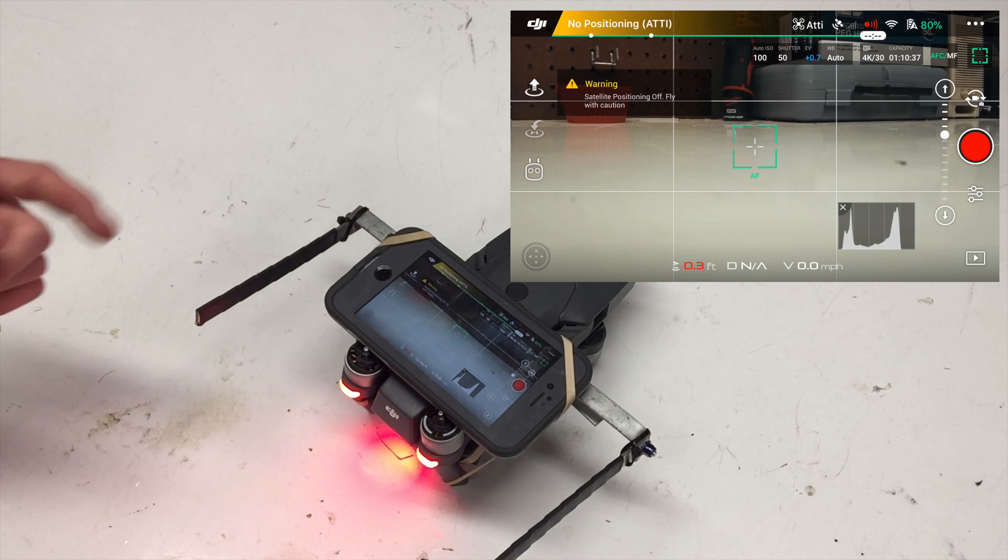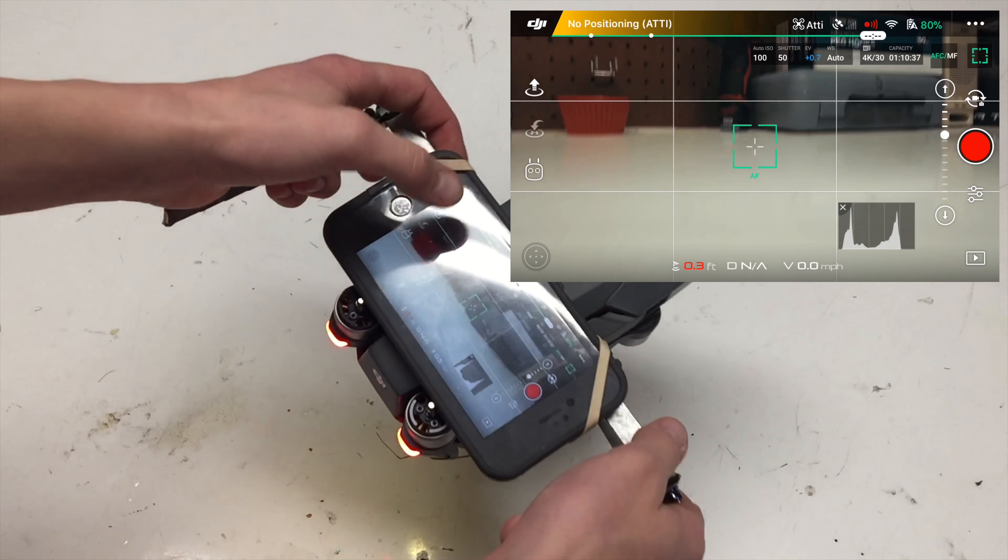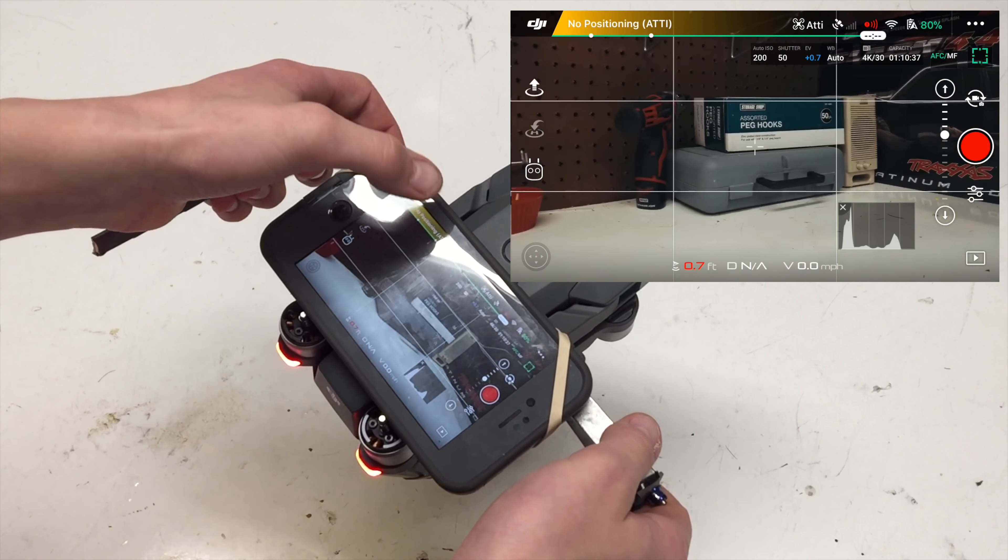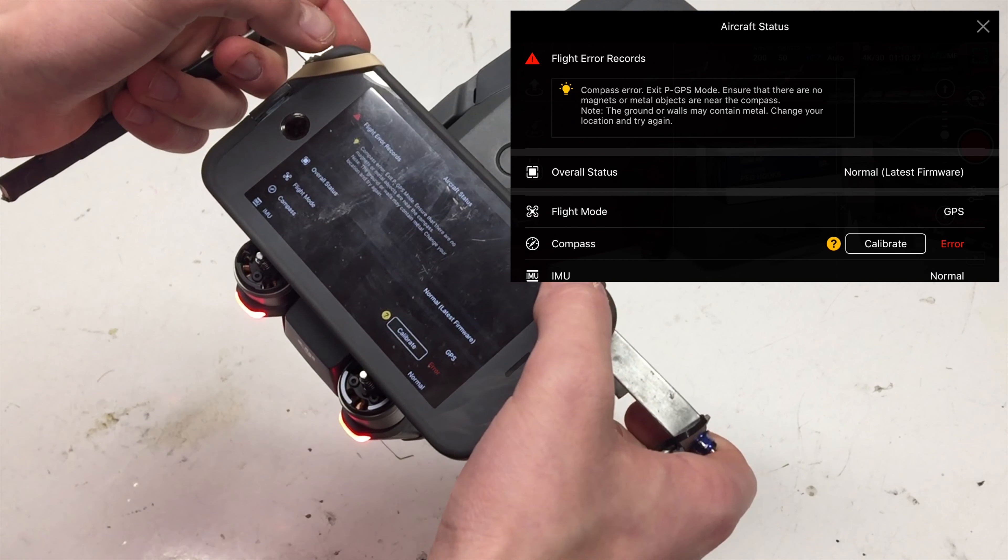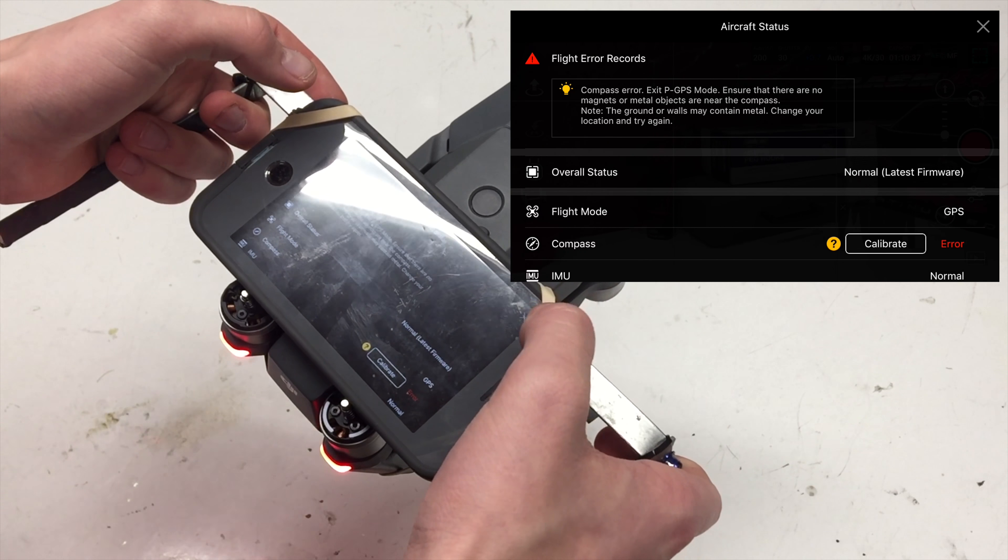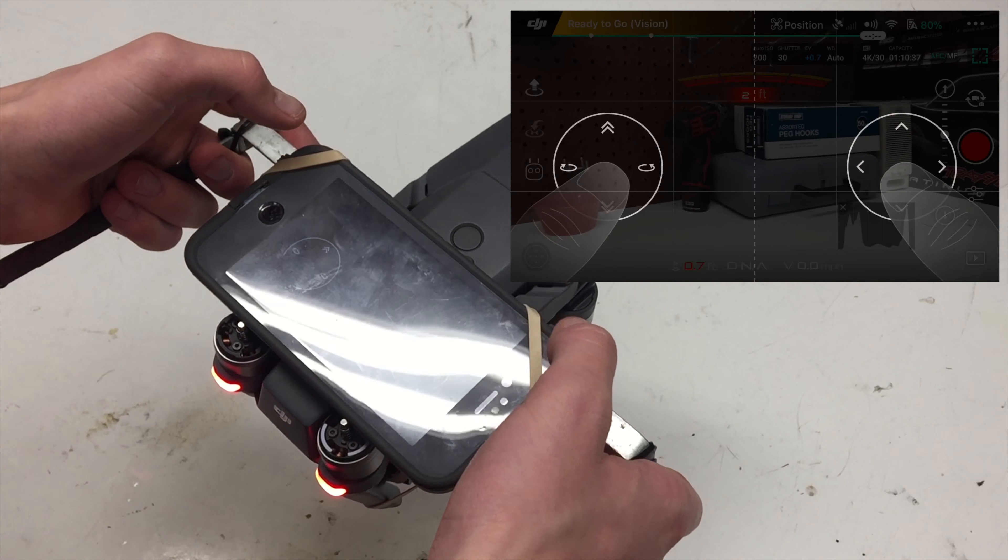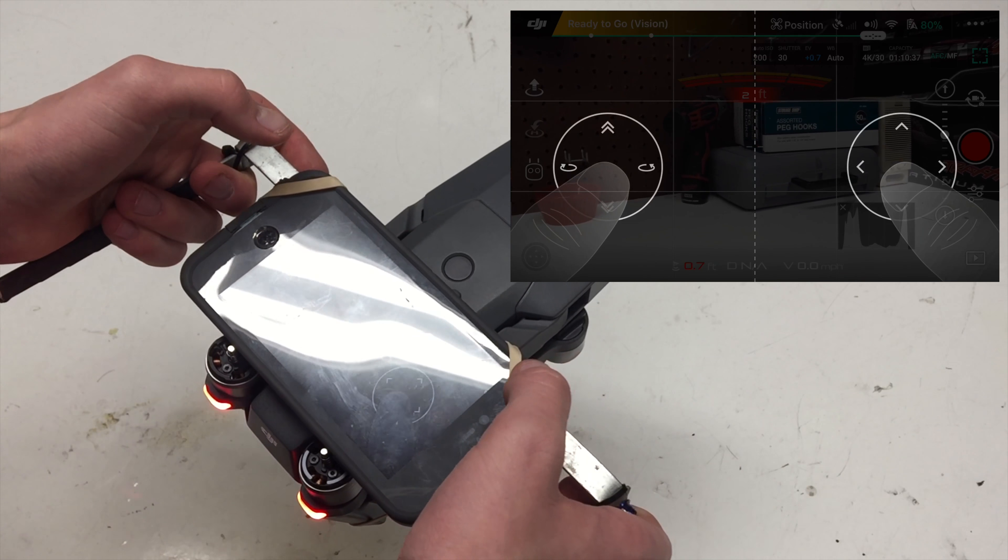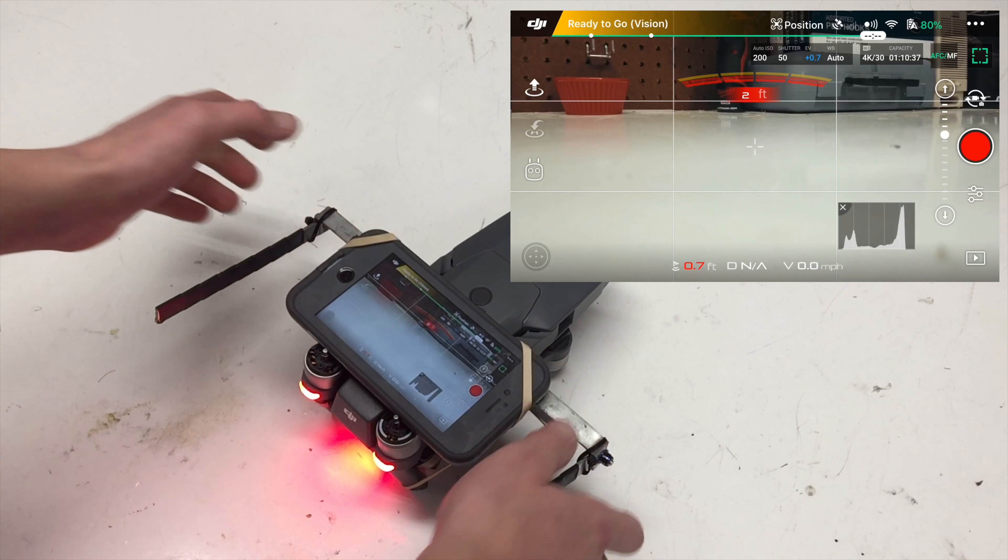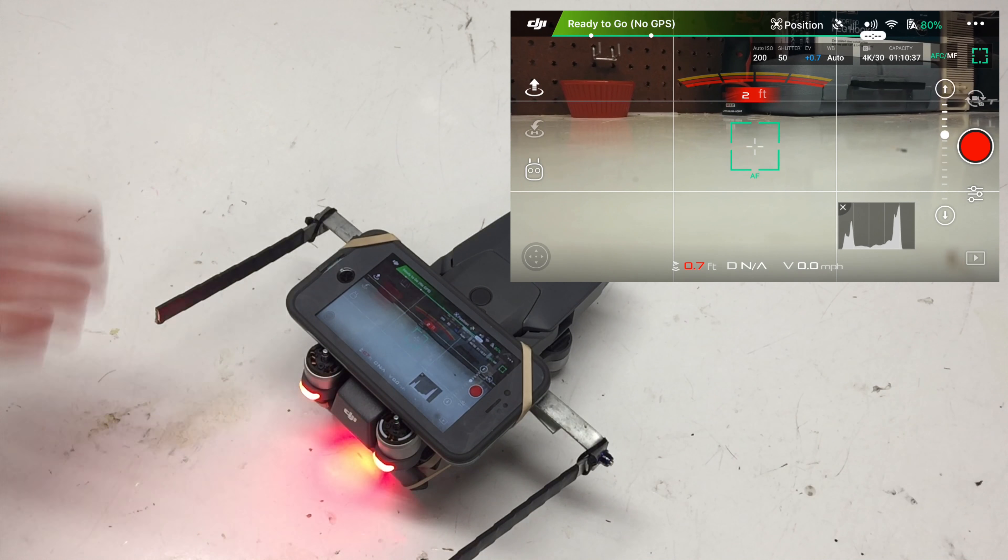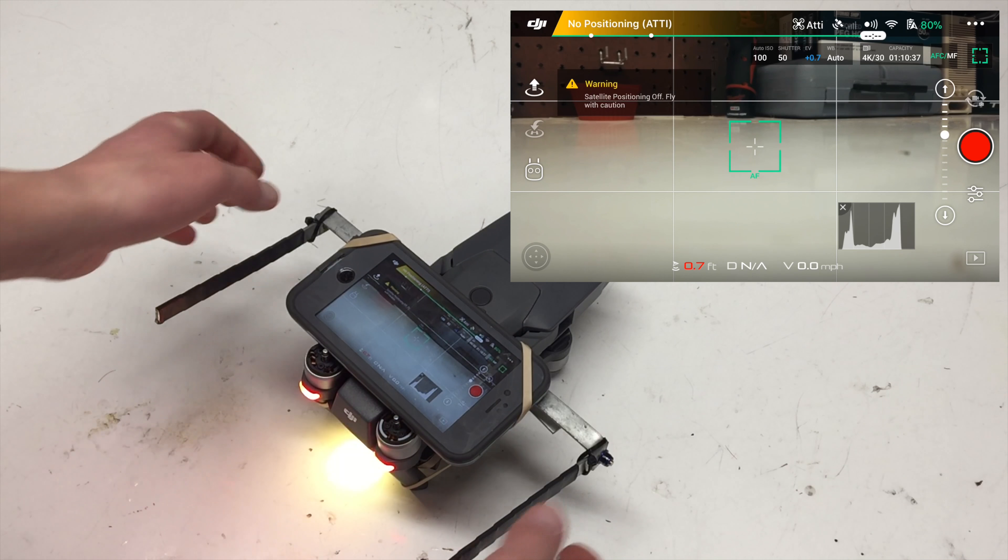So you're probably going to see all sorts of warnings up in the main status bar. And it'll tell you there's a bunch of errors and compass errors and things like that. But anyway, so, now that the fan's going, I'm better in the video.